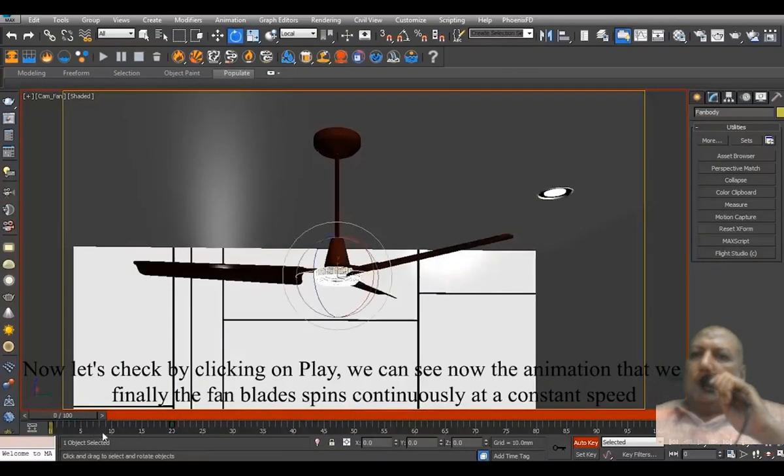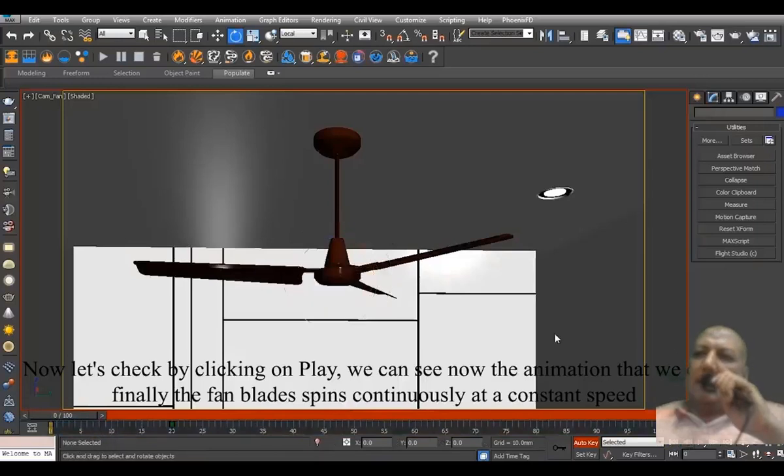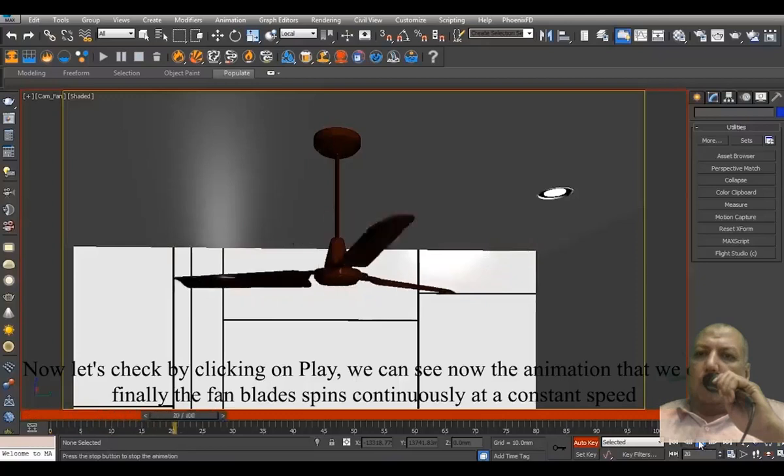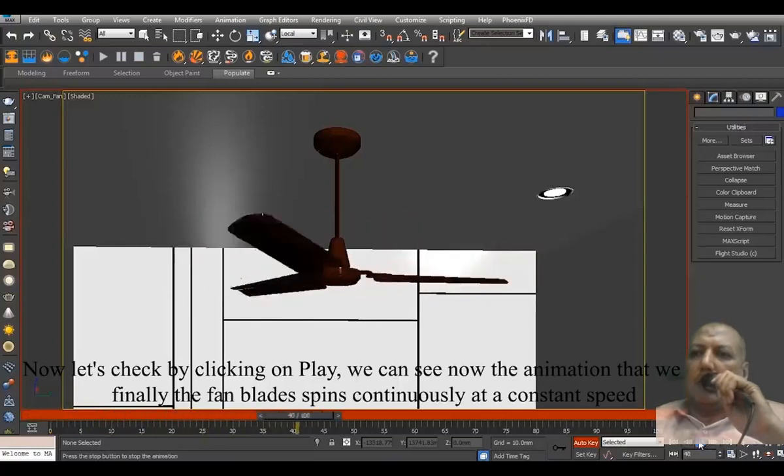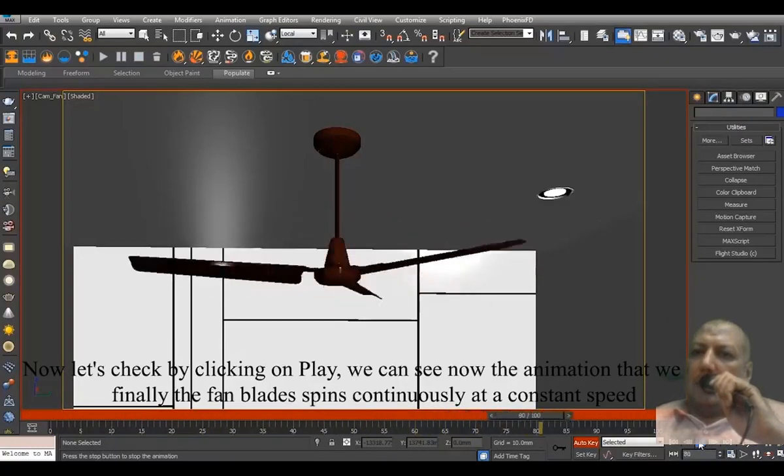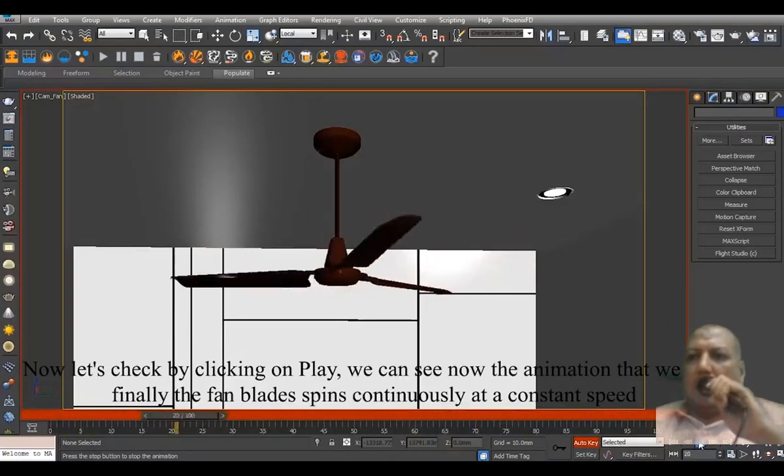Now, let's check by clicking on Play. We can see now the animation that we did. Finally, the fan blades spin continuously at a constant speed.